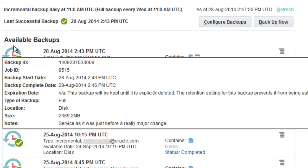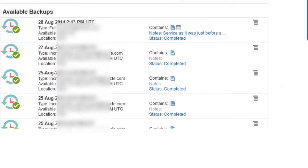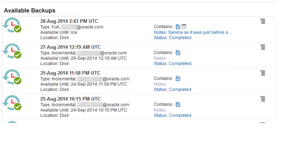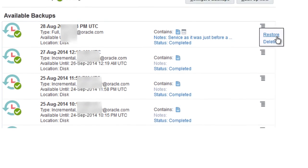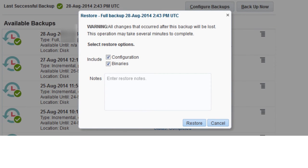To hide the additional information, click anywhere on the Backup page outside the popup. After identifying the backup to restore from, click the menu icon for the backup and choose Restore. A dialog box in which to set options for restoring from the backup opens.